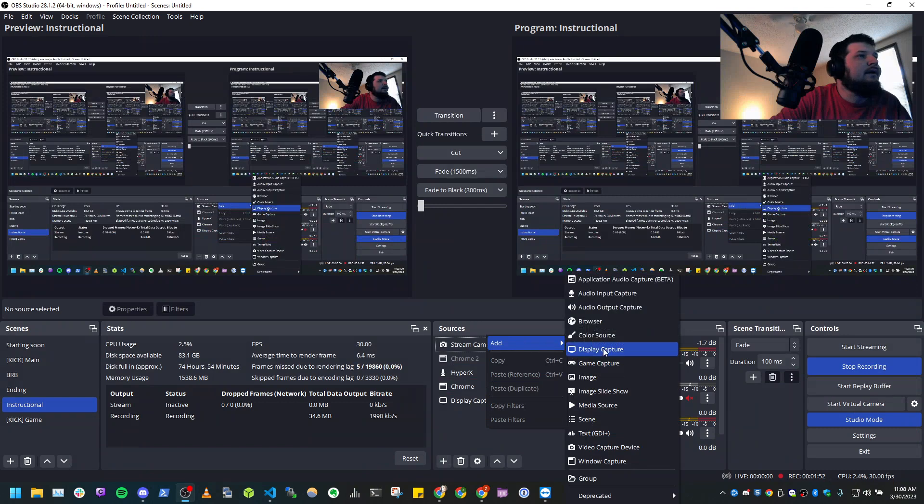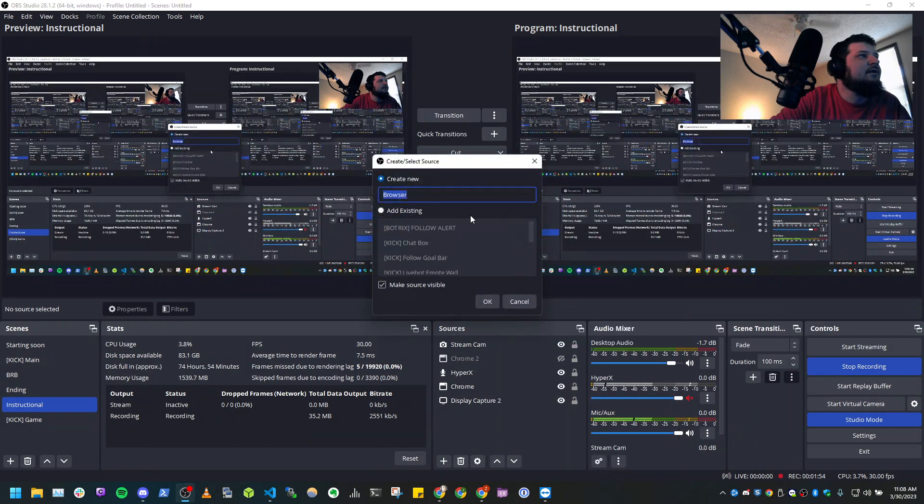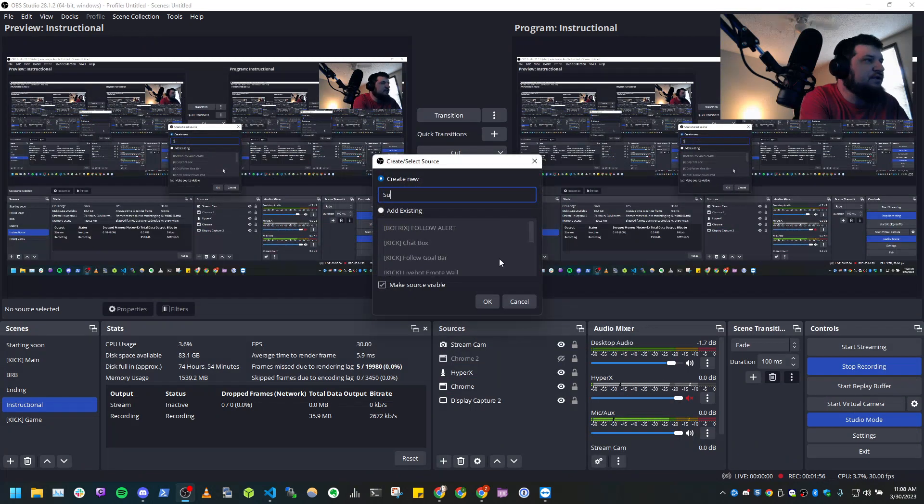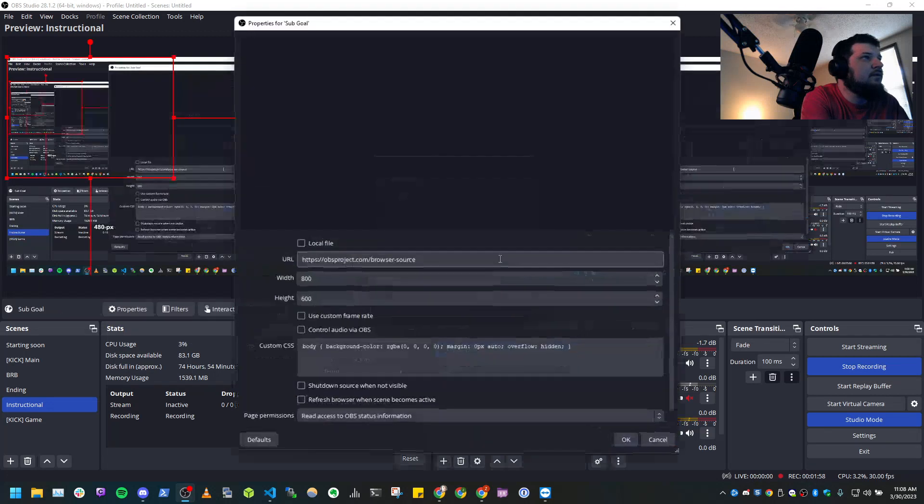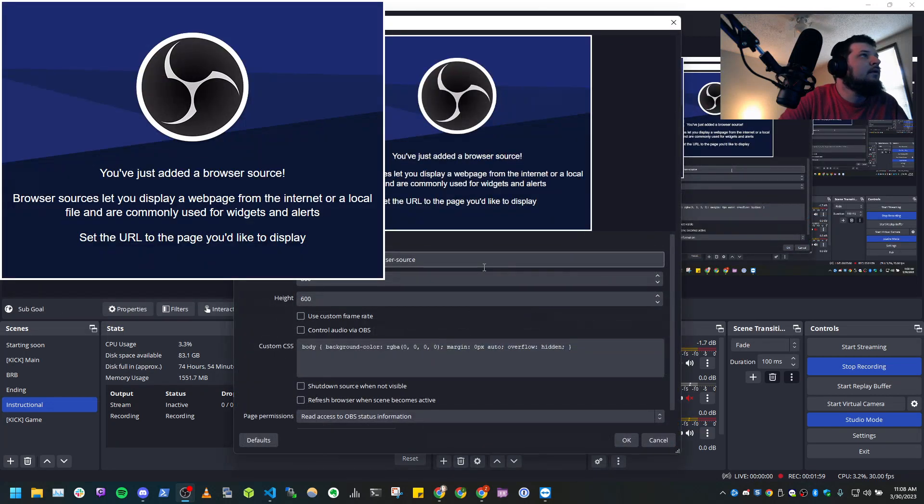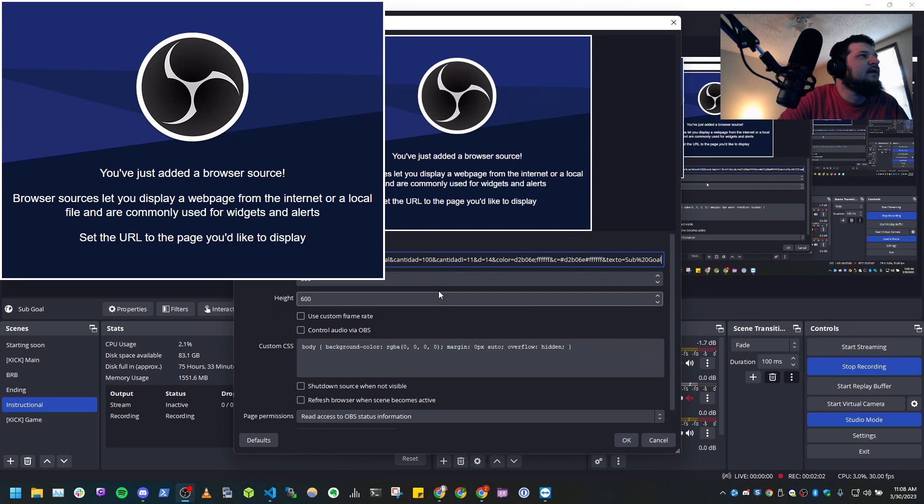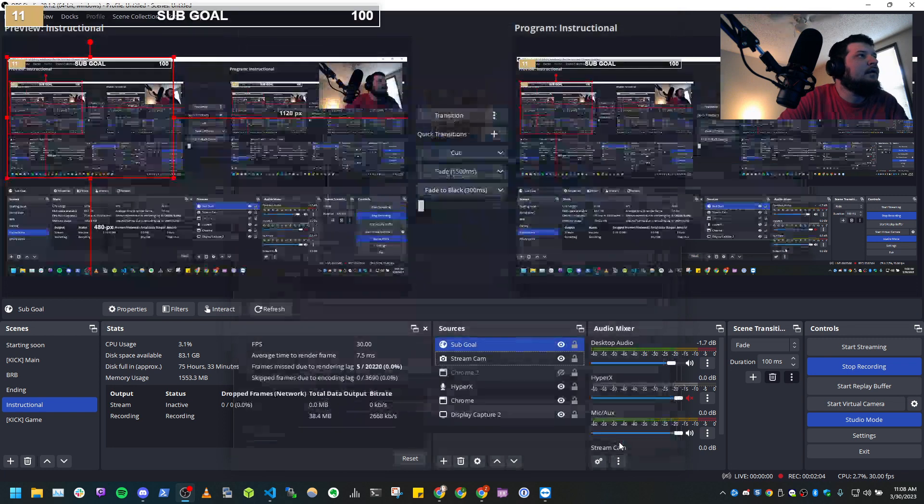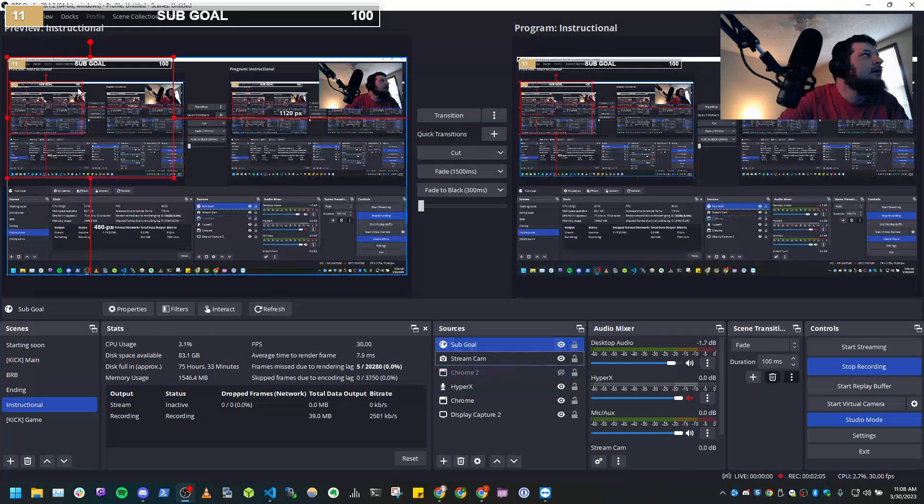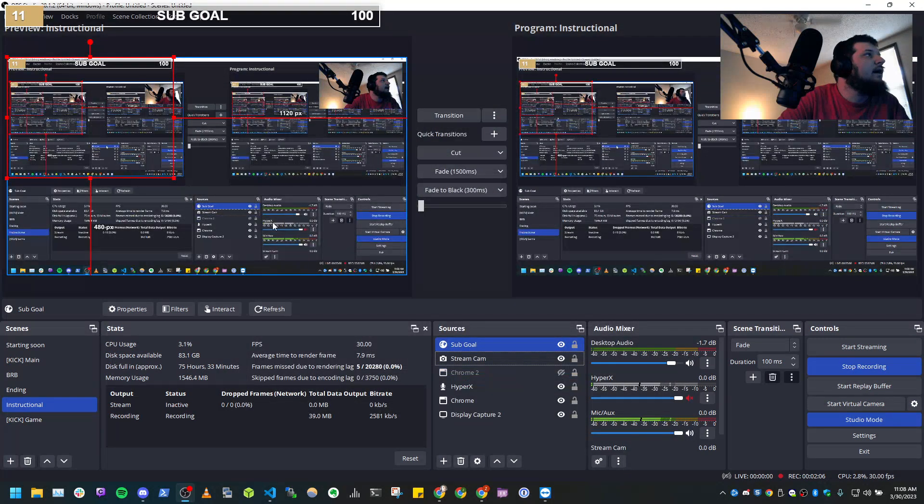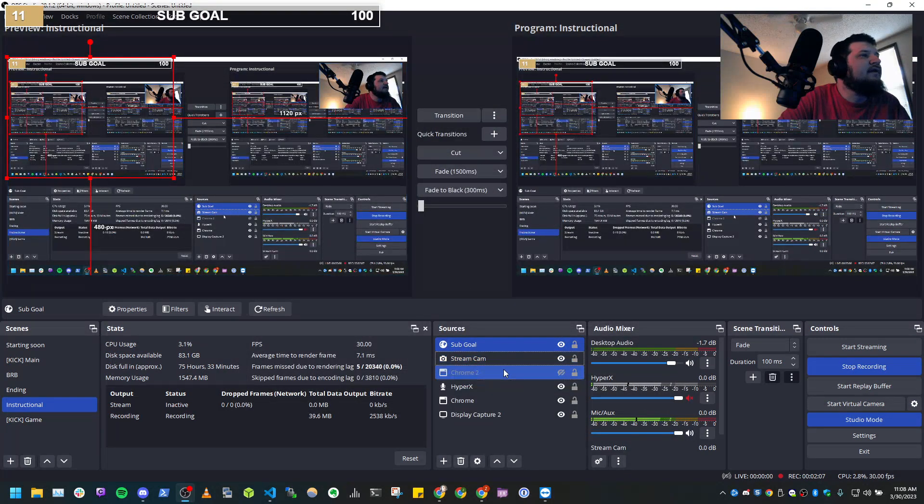Now you're going to go to add browser, and we'll just call that sub goal, and then paste that in there. And now we have a sub goal.